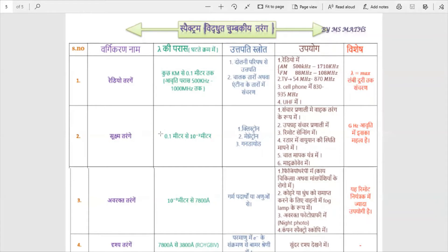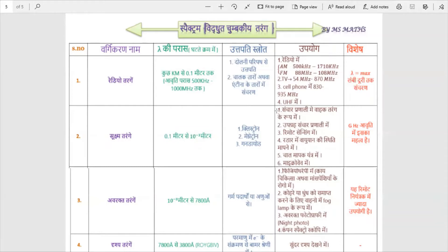Microwaves have a wavelength from 0.1 meters down to 0.1 meters range. They are produced by devices such as klystron, magnetron, and gun diodes. Microwaves interact with electromagnetic fields and are used in battery-powered wave systems.